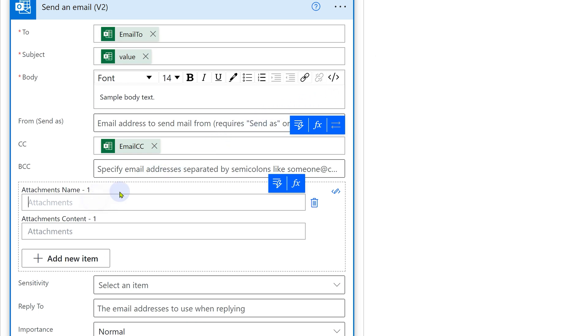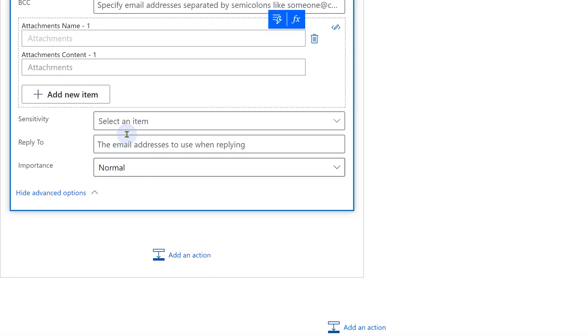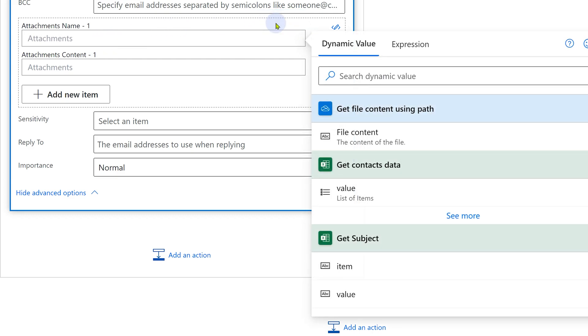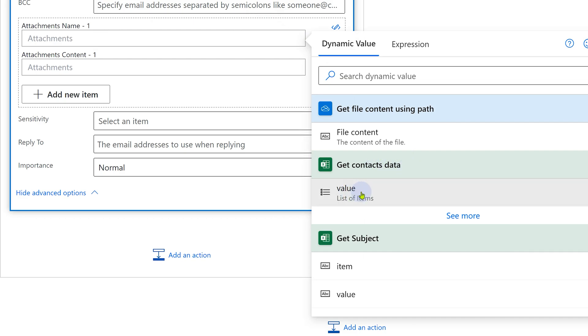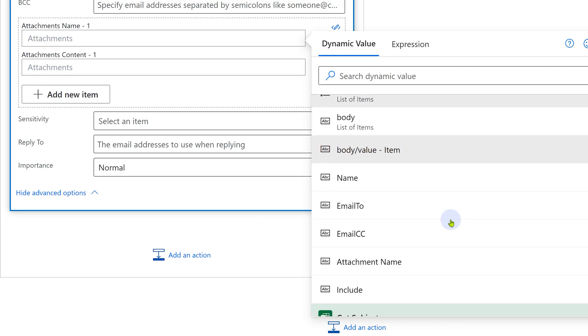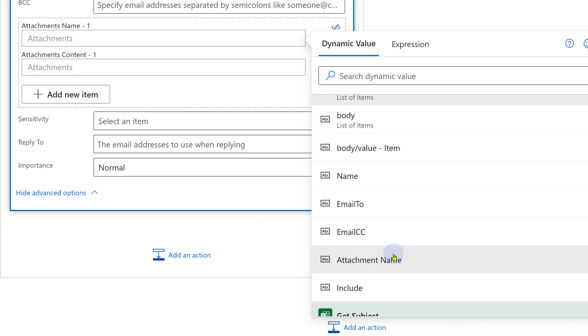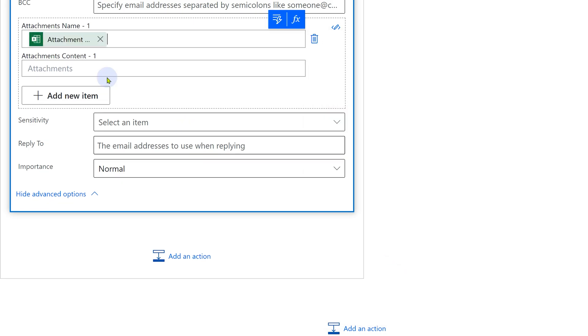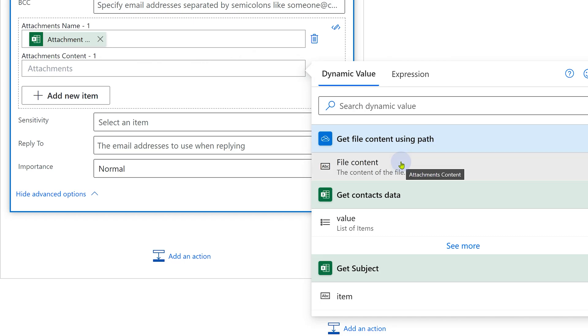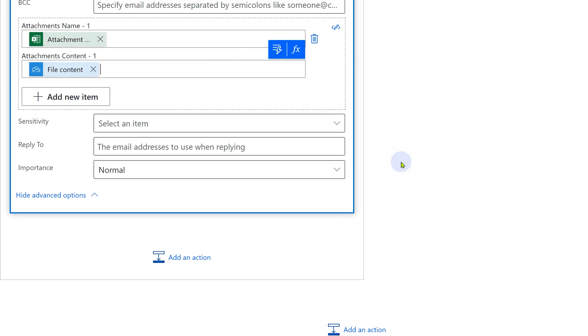The final thing we want to do is attachments. Now attachment has two components, the file content itself and the name of the file. The name of the file we already have in Excel. So open this. You will see get contacts data, which is the Excel portion, but you see only one value. Click on see more and then you will see all the fields or columns. That's the name of the attachment and the content we are going to get from get file content using path that gives you the file content.